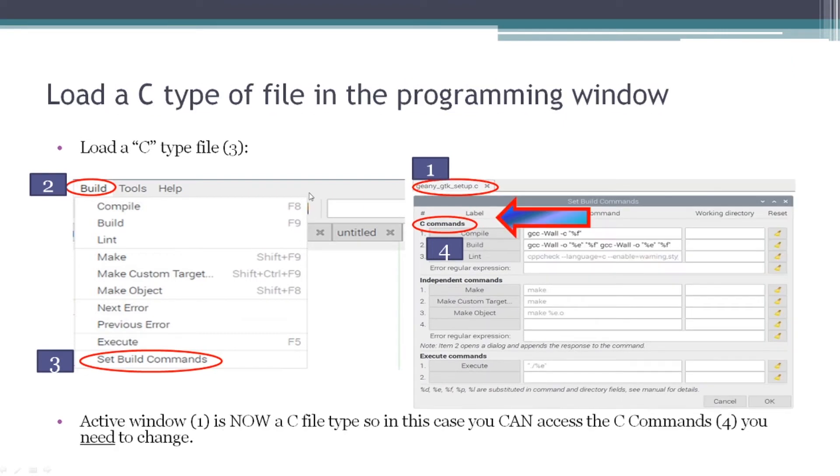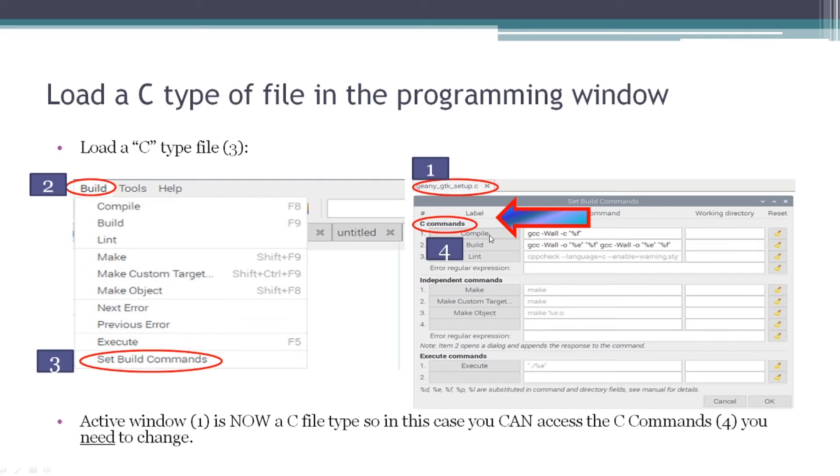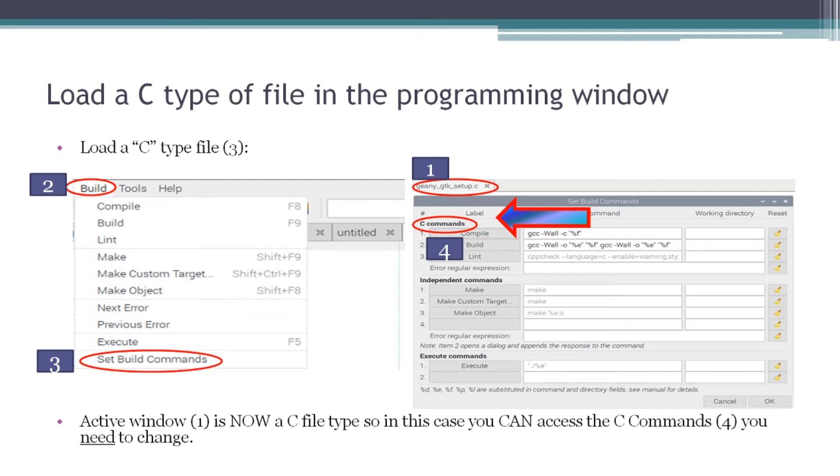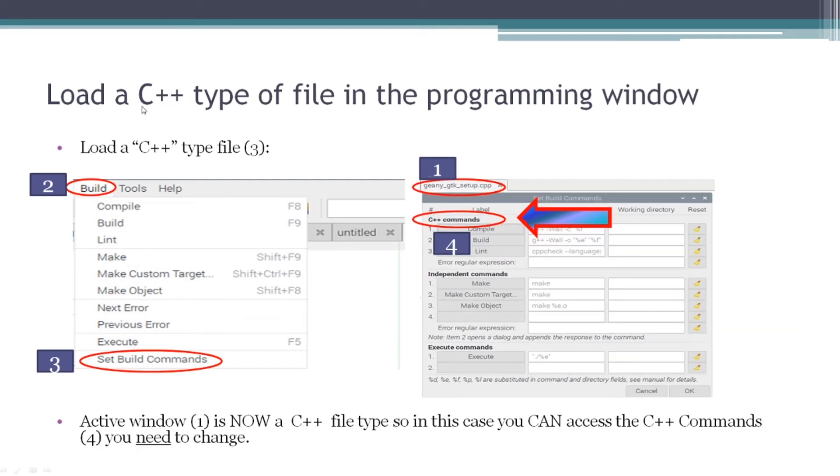So to get around that, you load up a C type file, which I did here. You then click on the build commands, then click on set build commands. And notice that we now see C commands in this area right here, which means that the compile and build options pop up, and we have some default values of what Geany will present the compiler, which is GCC in this case. If I go to a C++ type file, I load up a C++ type file, I click on build, then set build commands, and I wind up with C++ command in my window here. And again, I have access to both compile and build, and you see the default preset values of G++, dash wall, etc.